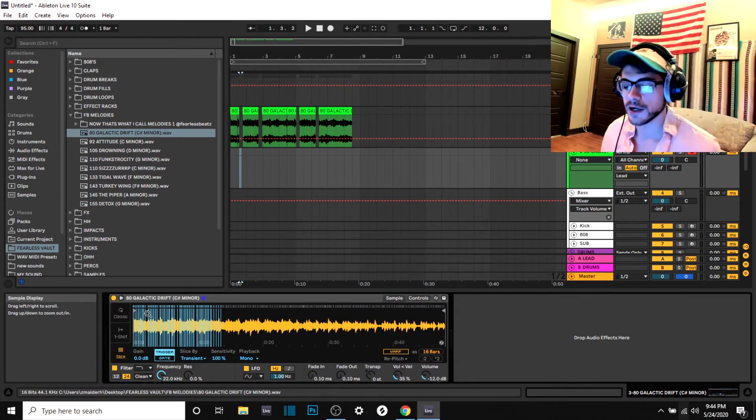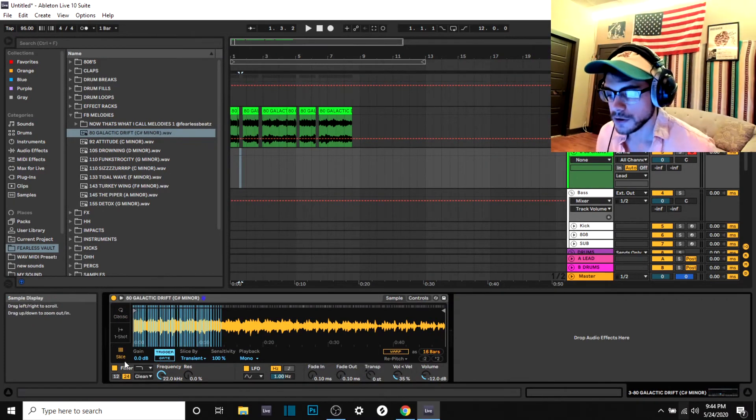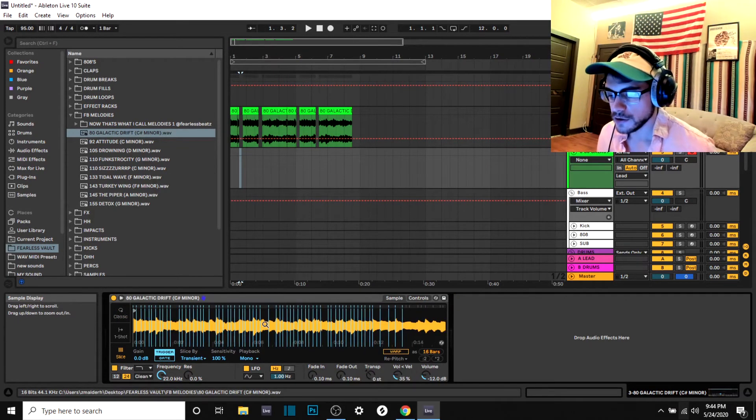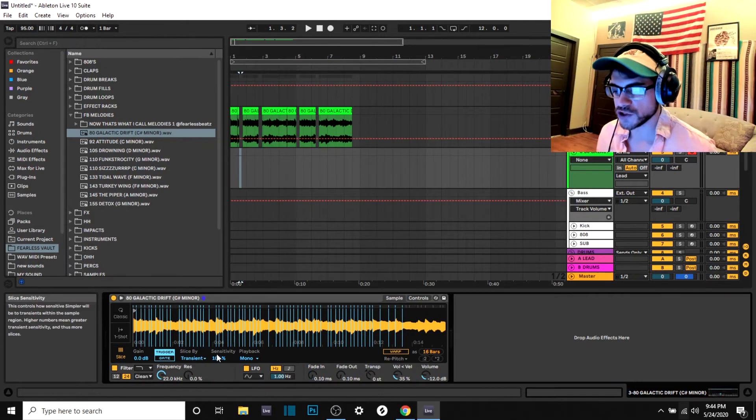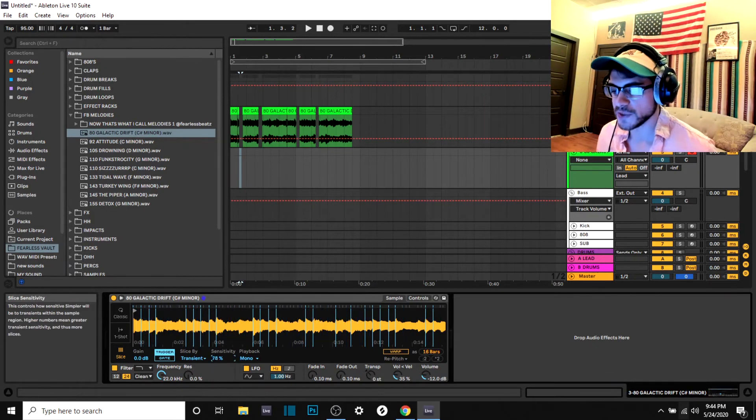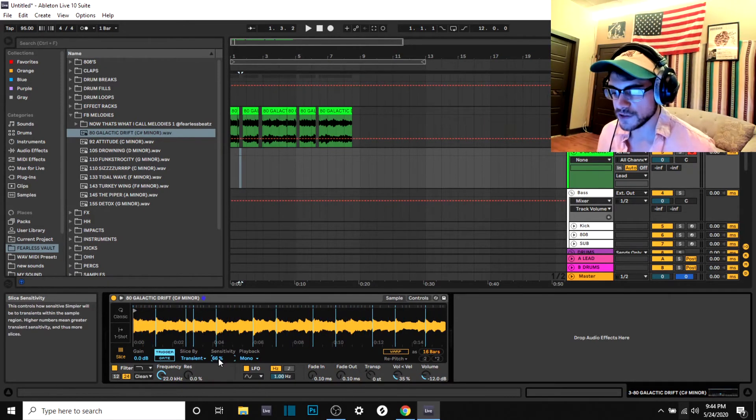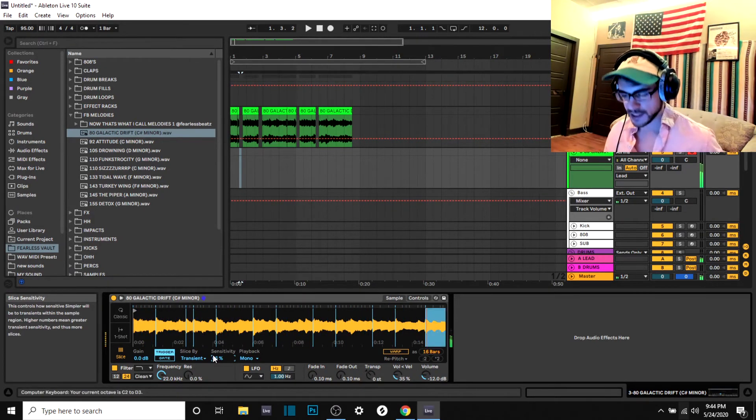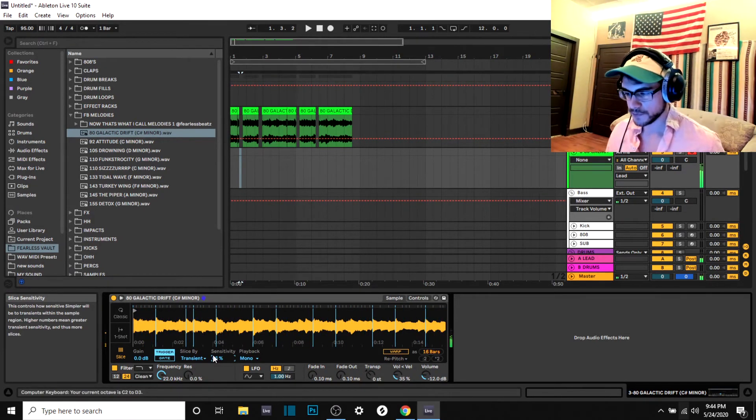If you turn on splice you can mess with the transients a little bit, get the sensitivity down, and start playing it on your keyboard.